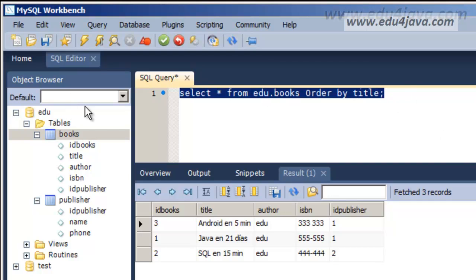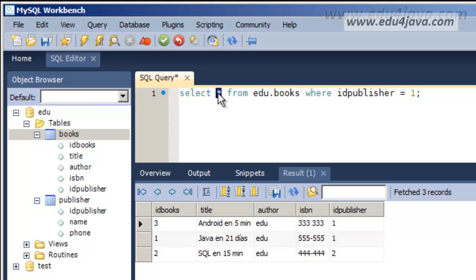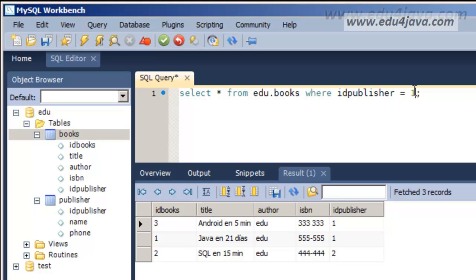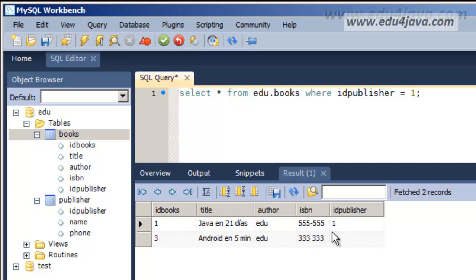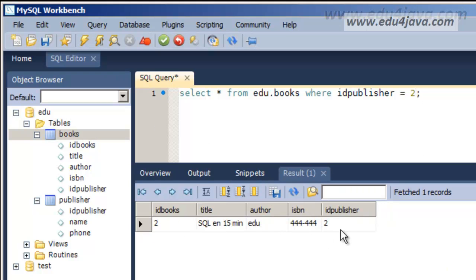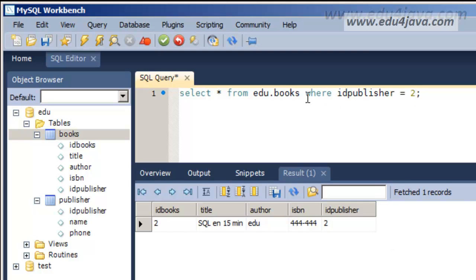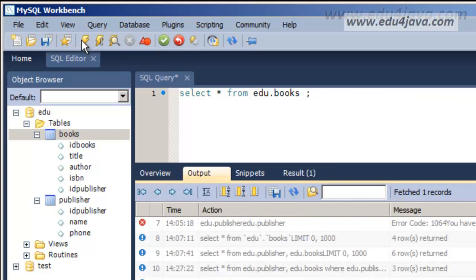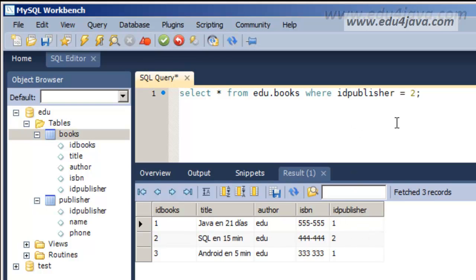Let's see now the WHERE clause. As we said, it is used to filter. Here we are going to select all the registers from the book table where the ID publisher is number 1 — I only want to see those two. We execute and you can see we only get the registers with ID publisher number 1. If I change and put 2, we execute and we are only going to see the other one. This condition is evaluated for each of the rows — the row which is false for this condition doesn't appear. When I write ID publisher 2, number 1 is false, number 3 is false, and we only see number 2.